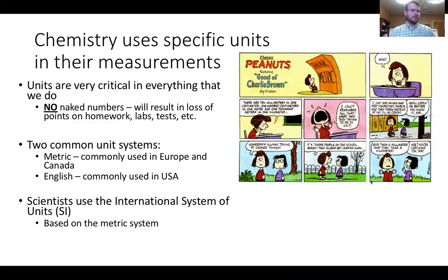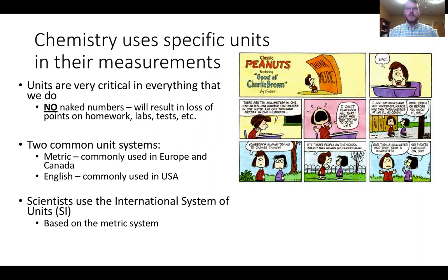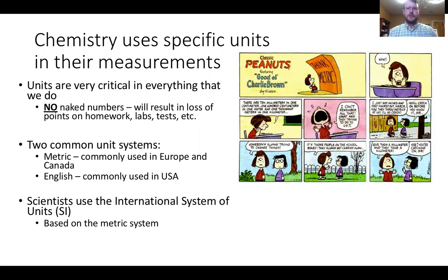Welcome back. This is Chapter 2, Part 2 of General Chemistry 1410's lecture. We're going to continue on our lecture of Chapter 1, dealing with the units of measure, as well as dimensional analysis of different things. One of the things we're going to start off with is units, and units are very important in chemistry—very critical in everything that we do.